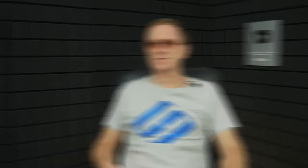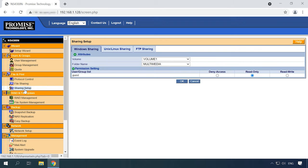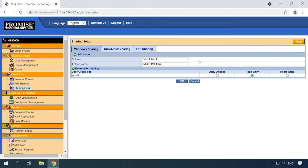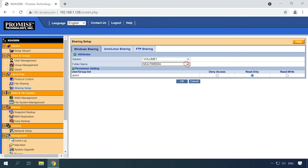Now let's enable FTP server and configure network access. To do it, open Sharing Setup, select the RAID volume containing the folder you want to set permissions for, and select the options. Click OK.